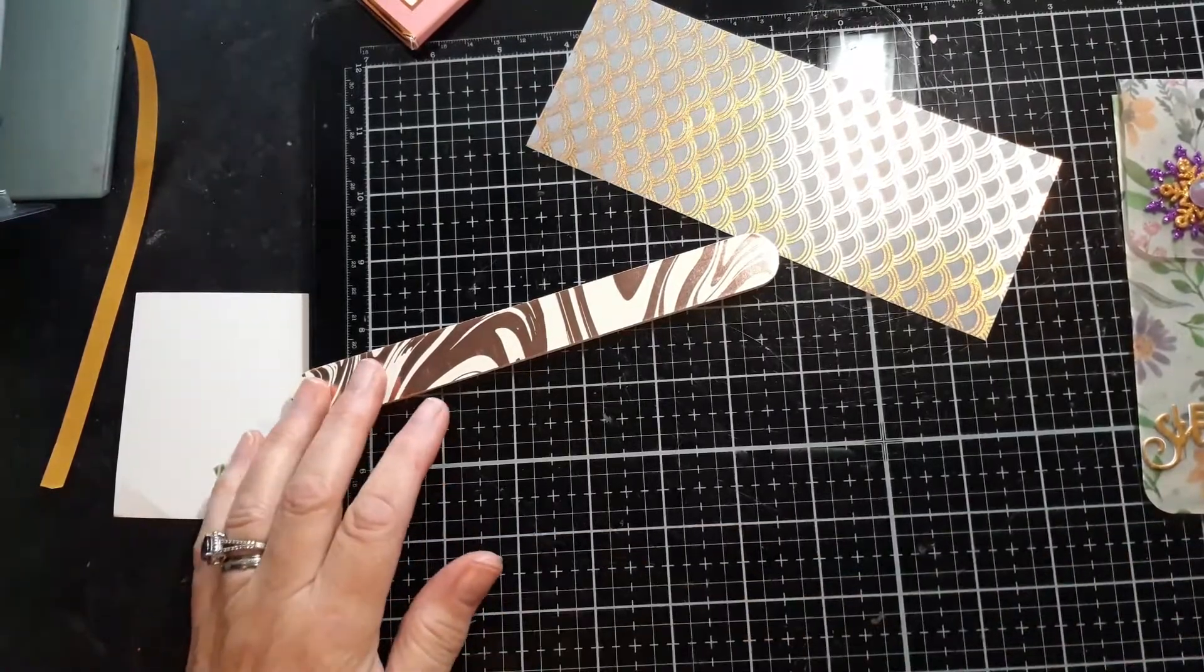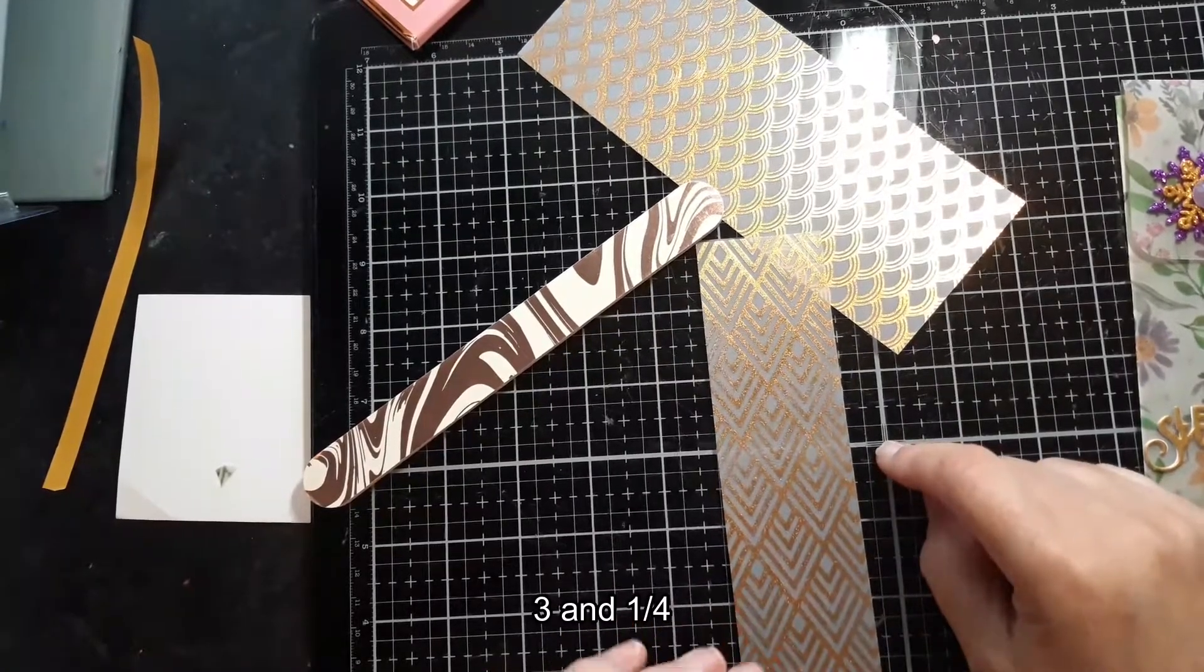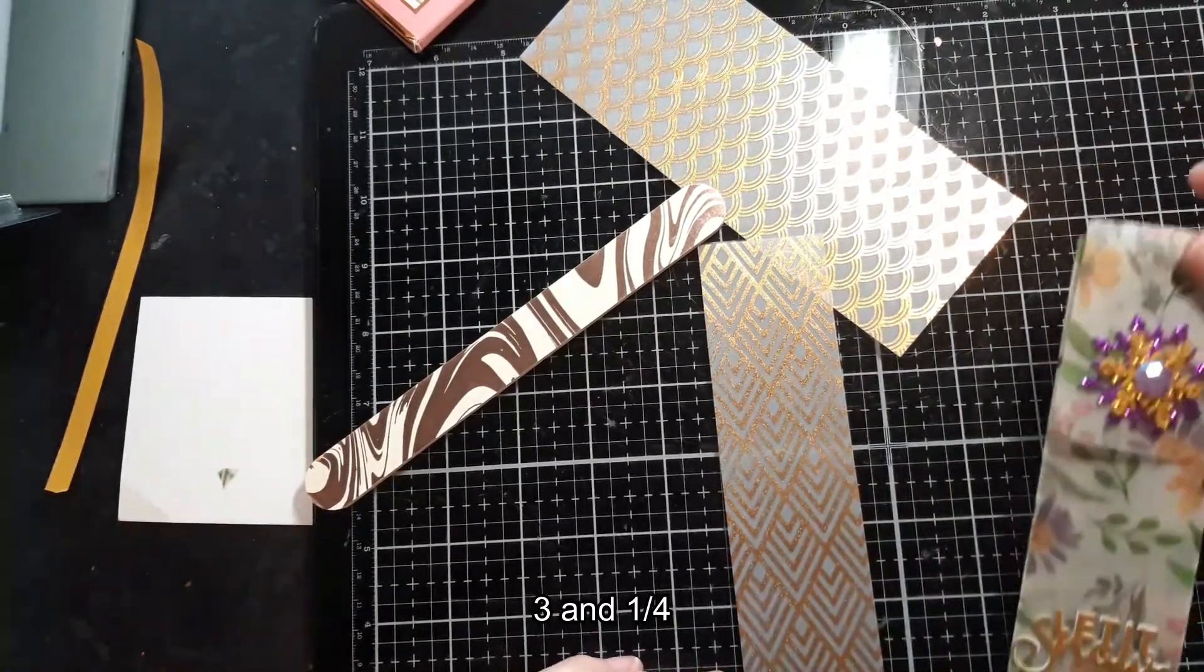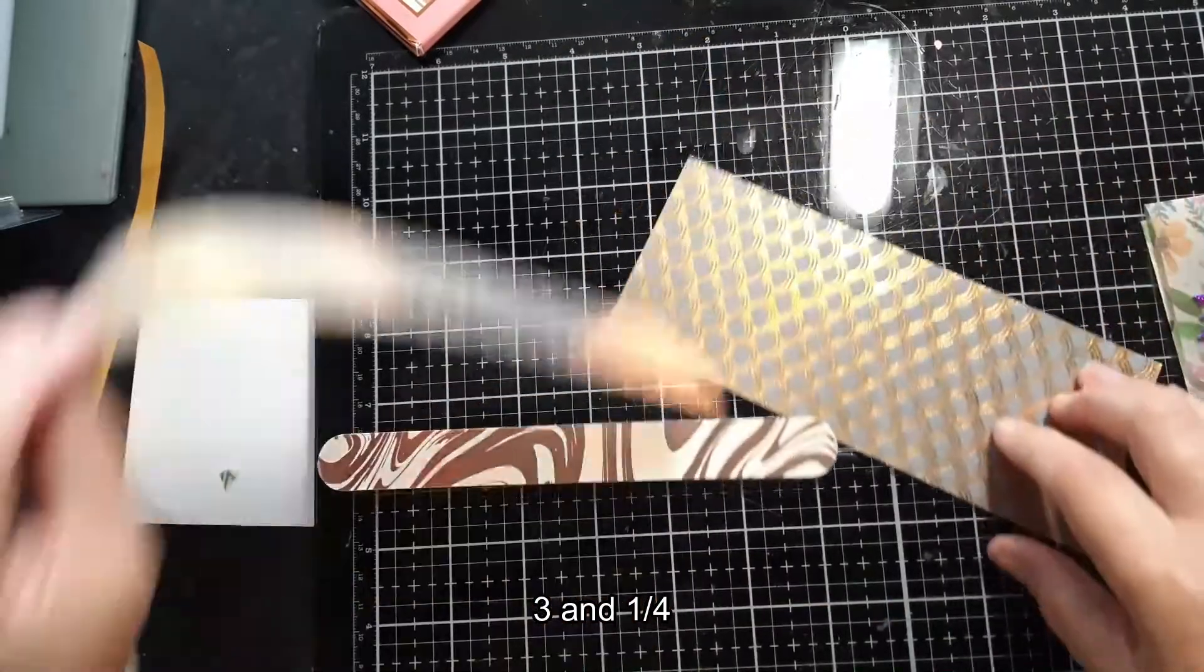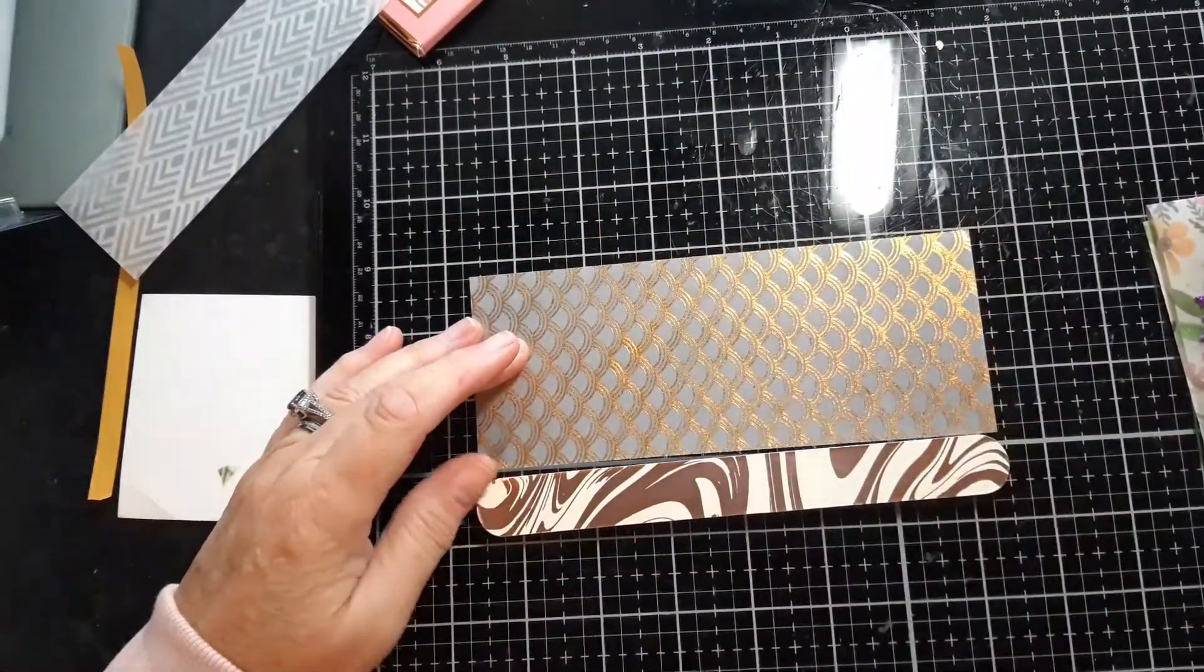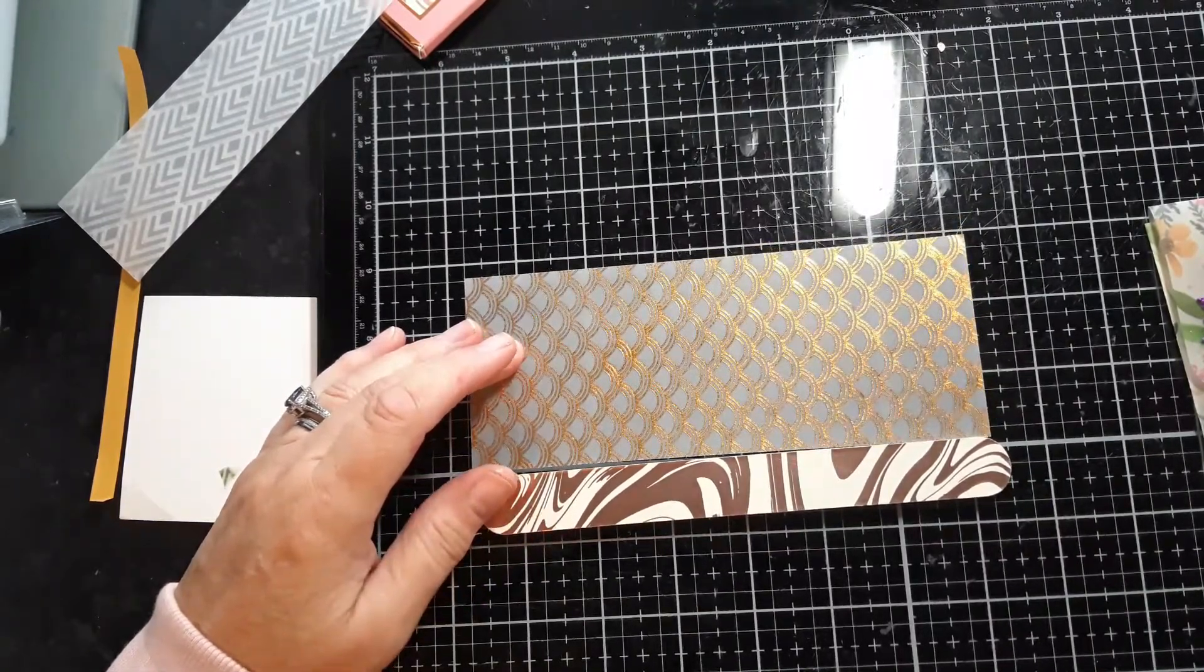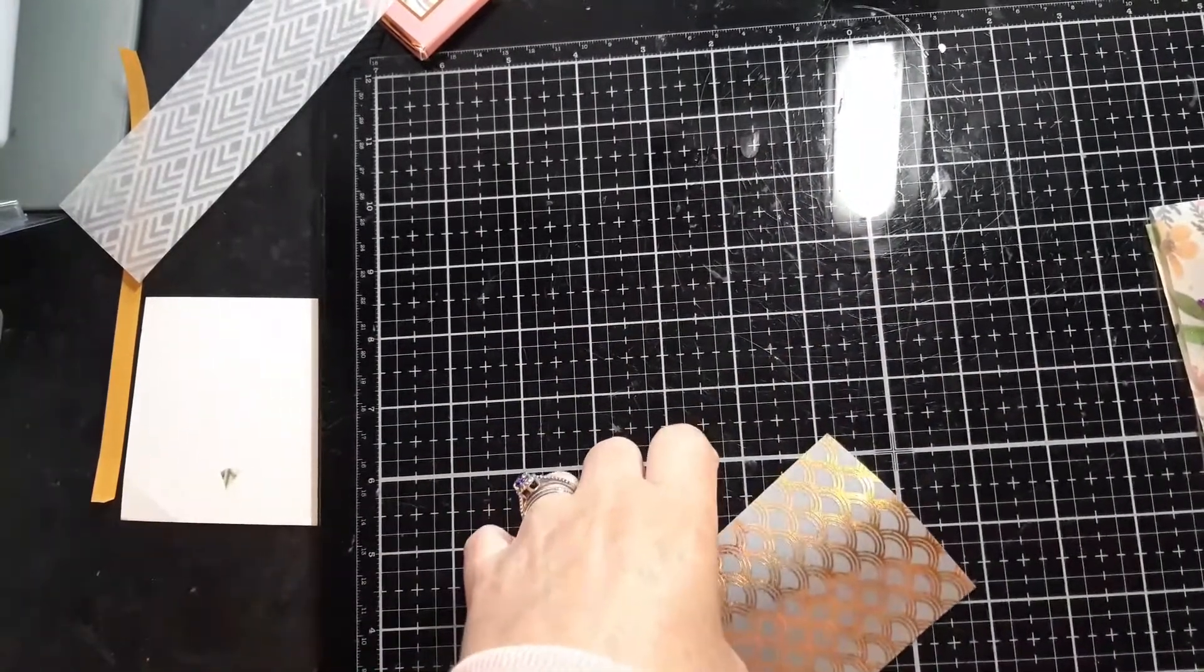Then your front piece will be the one and three quarters plus a half on each side which will be two and three quarters. And you want it to go down just slightly smaller. I have taken mine to six and seven eighths, so take it down an eighth below the size of your nail file.